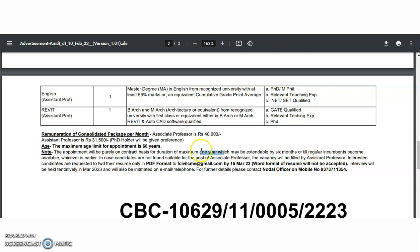The contract may be extendable up to six months, or till regular incumbents become available, whichever is earlier. In case candidates are not found suitable for the post of associate professor, it will be filled by assistant professor candidates. Interested candidates are required to forward their resume in PDF format to fcivil.cme@gmail.com by 15th March 2023.